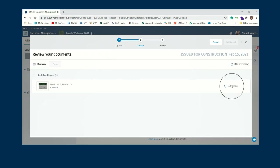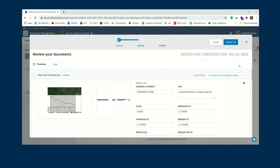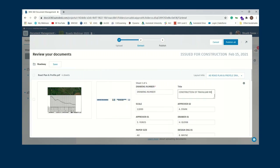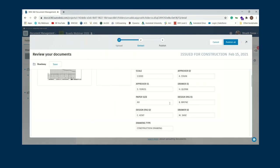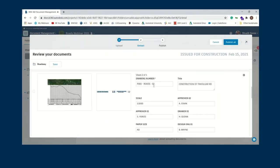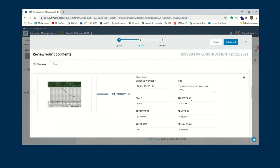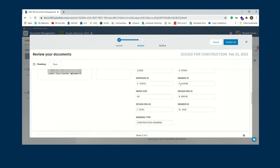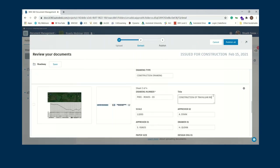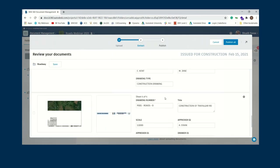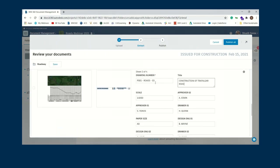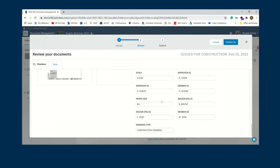Once saved, the extraction process kicks off. Depending on sheet set size it may take a few seconds. If certain objects weren't cropped properly you can always go and edit the extraction. Good practice is to crop correctly the first time, but you can type in values manually or cancel and fix the cropping regions if needed.